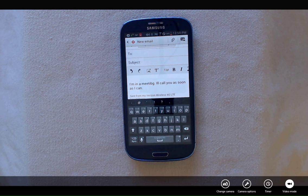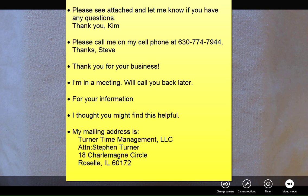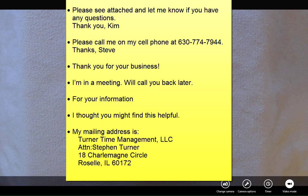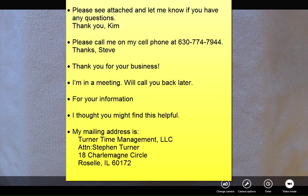Here's a list of other phrases that you might find helpful: "Please see attached and let me know if you have any questions." "Please call me on my cell phone" and put your cell phone number. "Thank you for your business." "I'm in a meeting, I'll call you back later." "For your information, I thought you might find this helpful." I frequently use my mailing address, so my mailing address is included as a quick response.